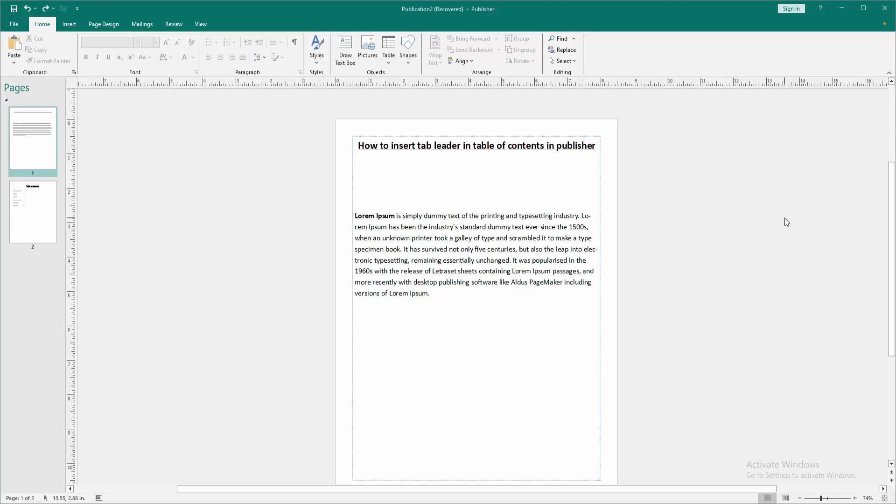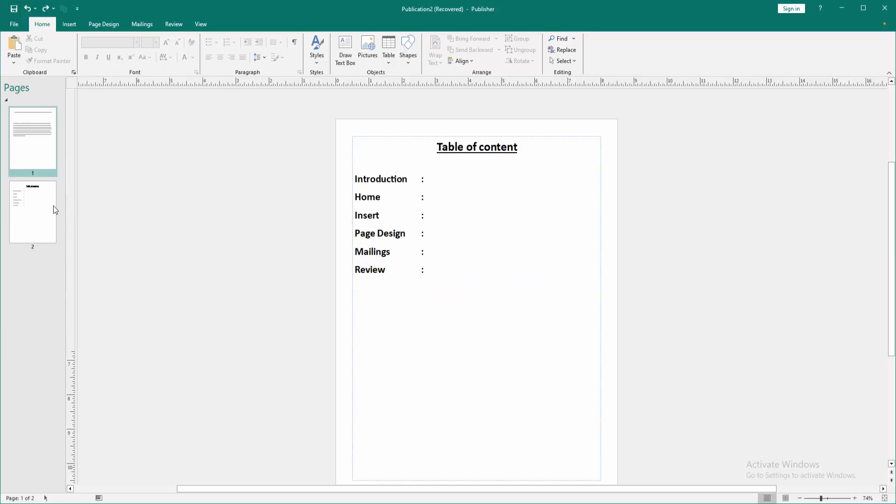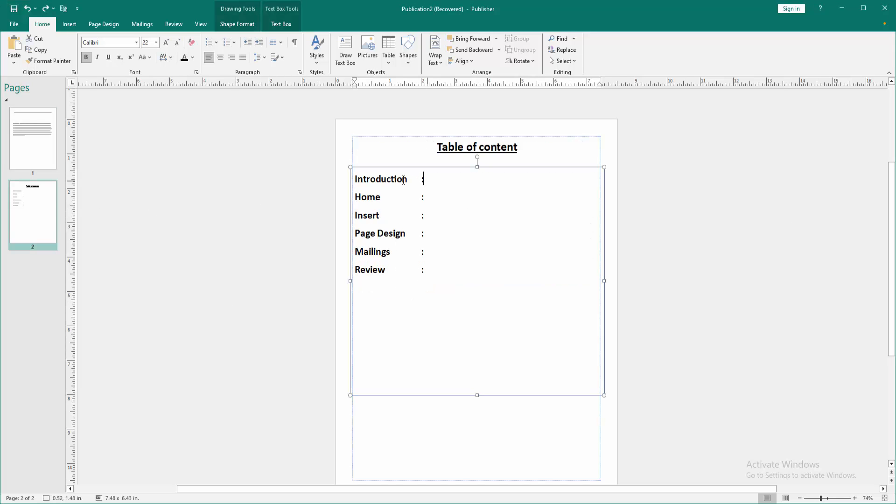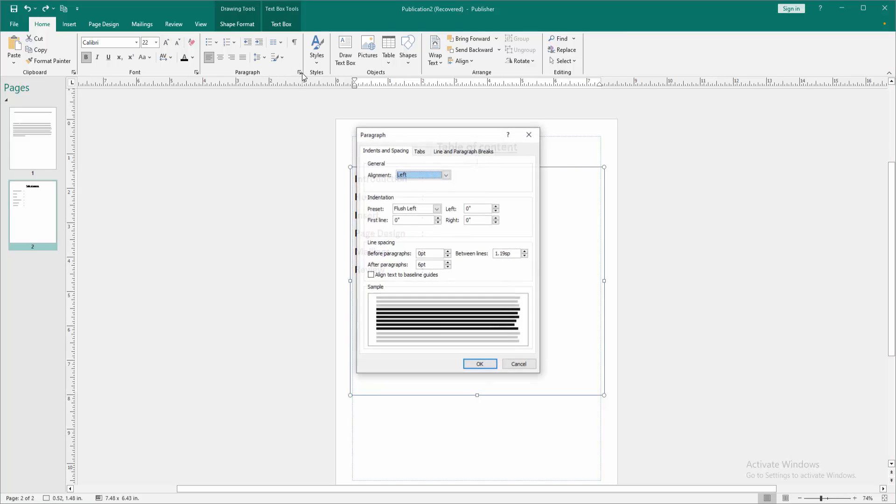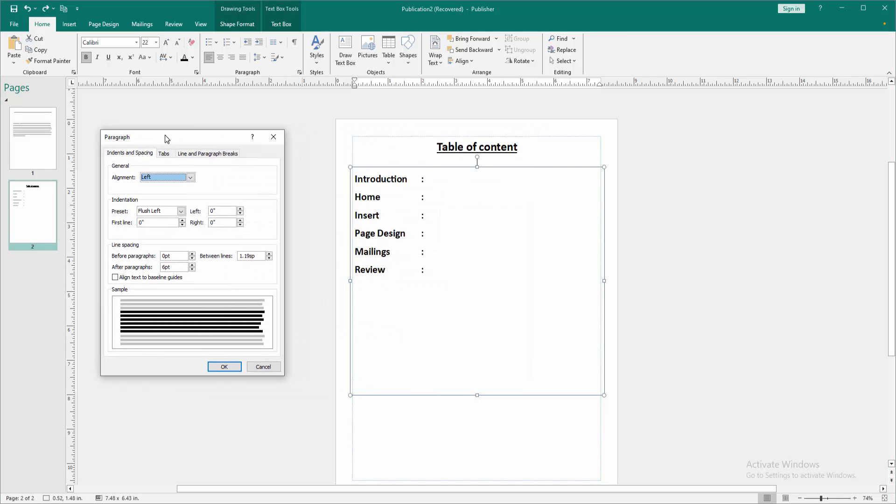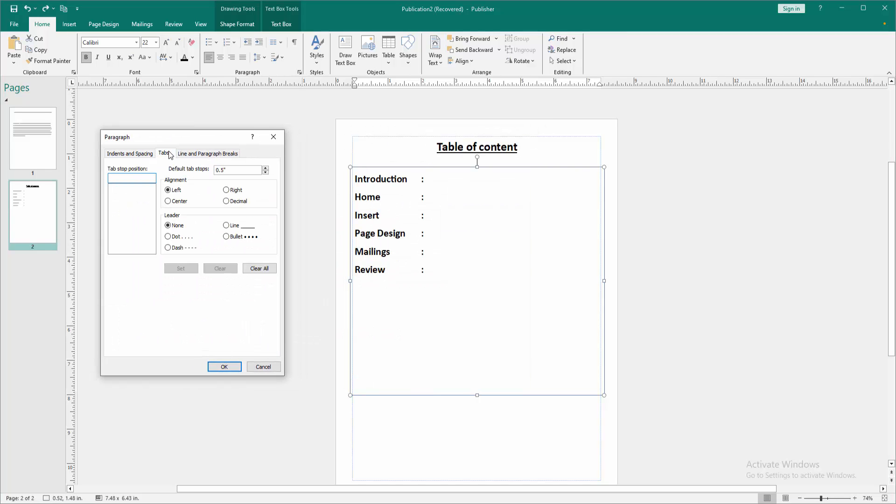Firstly, we have to open a publisher document. Now we want to insert tab leader. Go to the table of content, then click this. Then go to the paragraph settings option. Then move this window and go to tabs option.